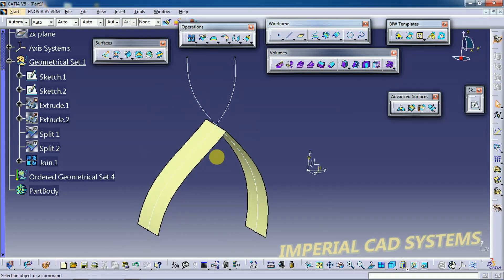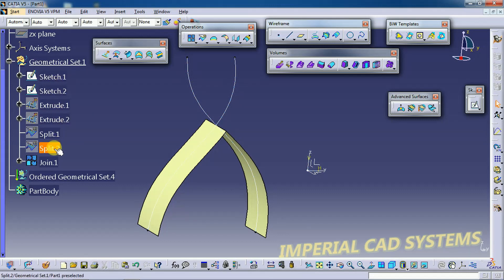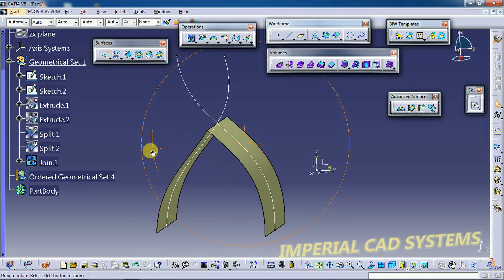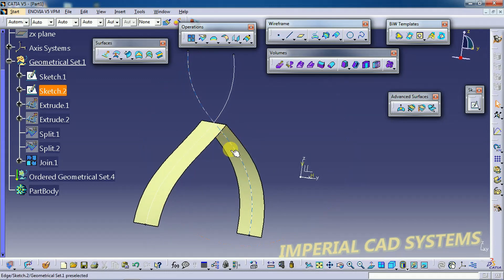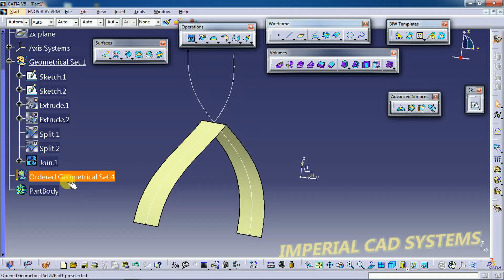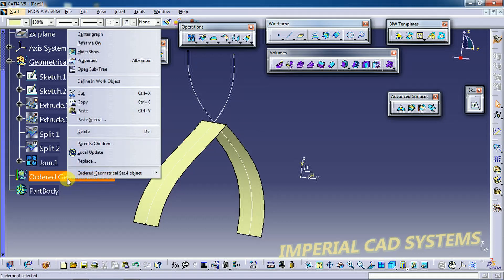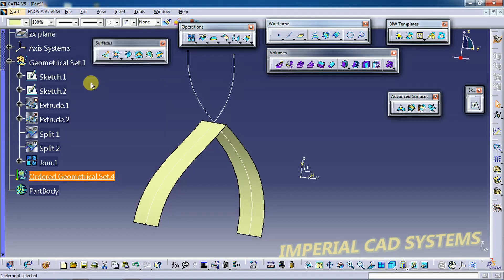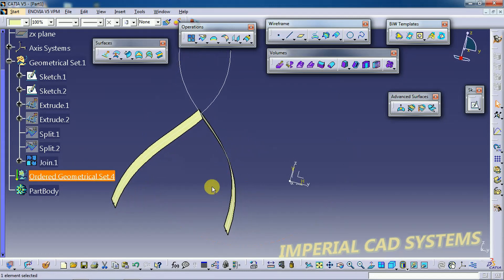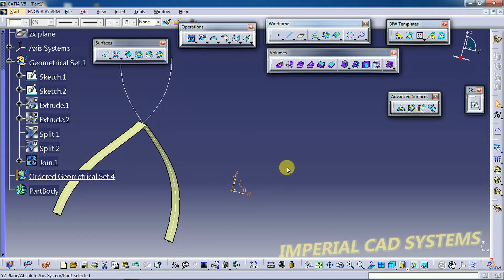You can see the steps and the method how we generated this surface: Sketch 1, Sketch 2, Extrude 1, Extrude 2, Split 1, Split 2, and Join — the finished surface. Now I will create the same type of surface under the Geometrical Set. I right-click and select Define in Work Object so that further features will be created under the Geometrical Set. I select the plane and go to Sketch.